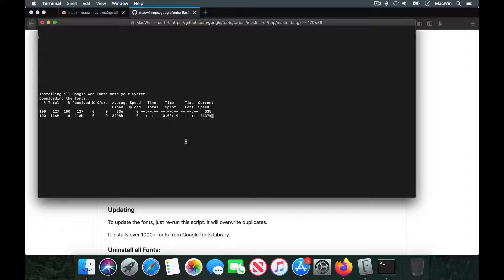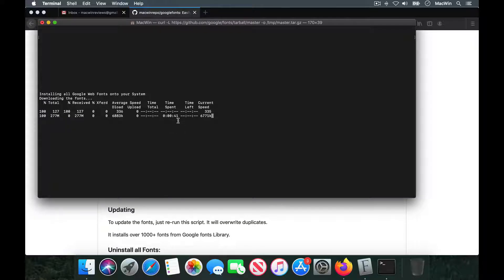This makes your job easier — you don't need to install font by font; you can install all the fonts at once. The download speed is dependent on your internet speed, so make sure you have a good connection. The download took almost 40 seconds for me, so you can install over a thousand fonts in less than a minute.